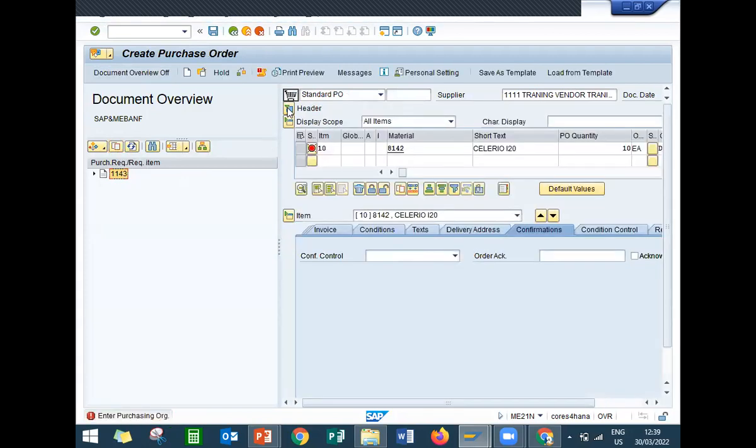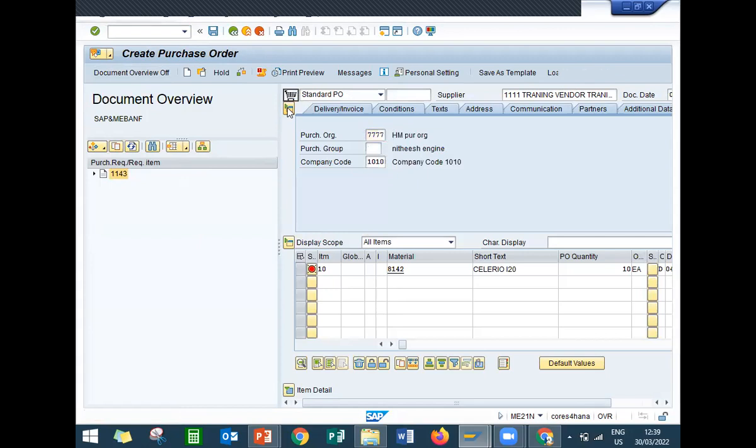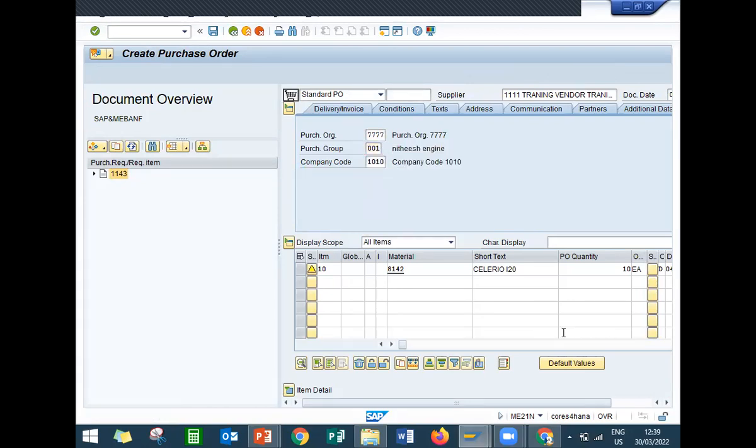Enter purchase organization. Now I'm going to enter purchase office double one double one. Double seven double seven is my purchase organization. Enter purchasing group. This is my purchasing group.